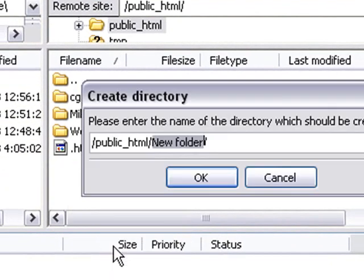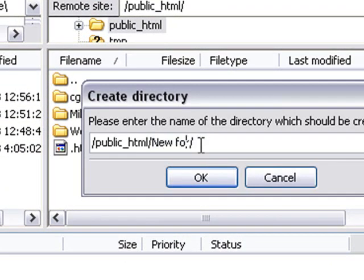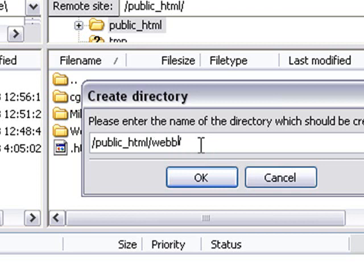So let's create a directory. And we're going to call this Web Basics. And hit OK.